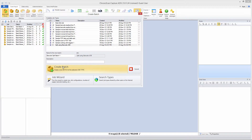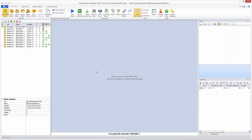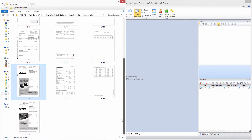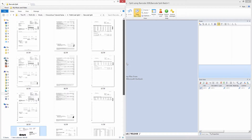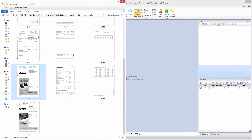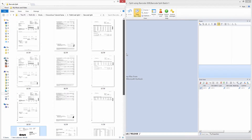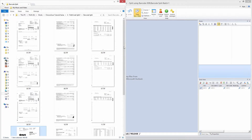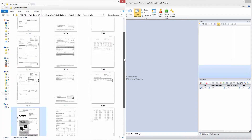Let's hit Create Batch. Now we are ready to start importing our files. One important note: if you have a lot of different documents, you don't want to import them all at first. You want to import a small sample so you can configure and make sure all the split settings are correct, and then import the whole batch.